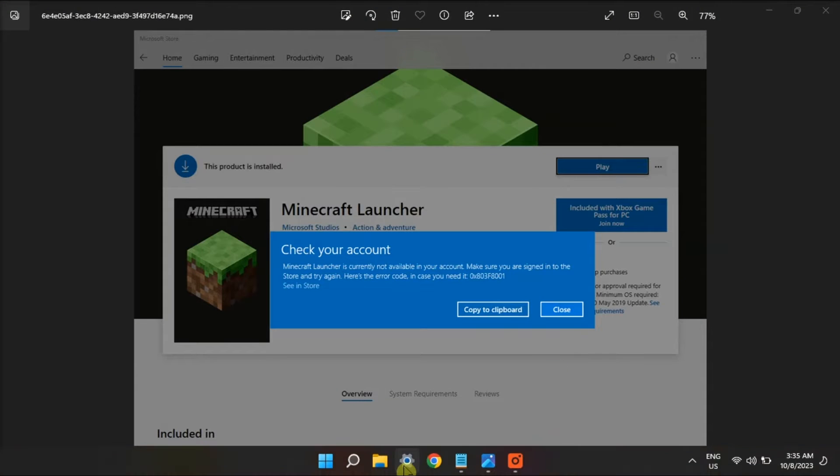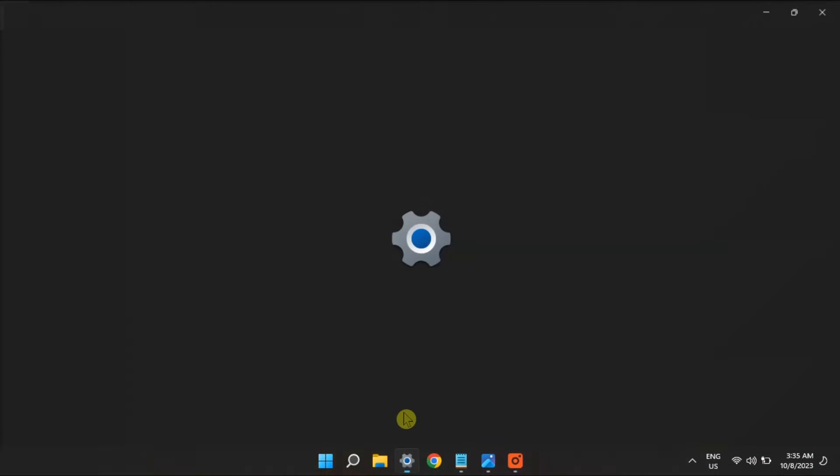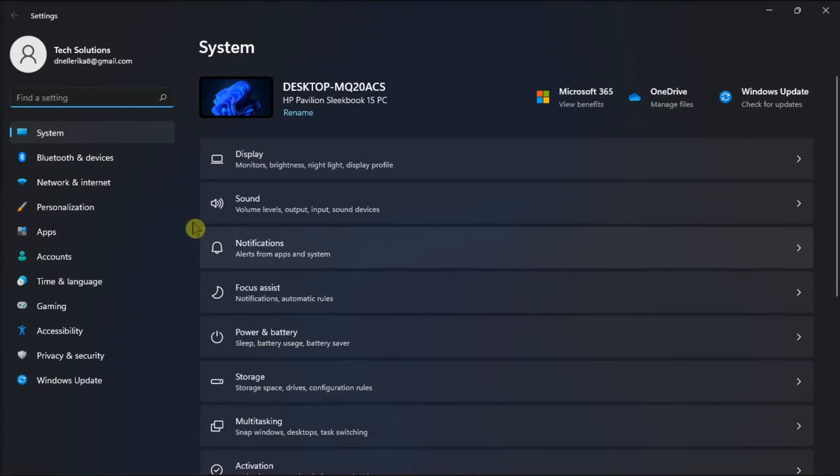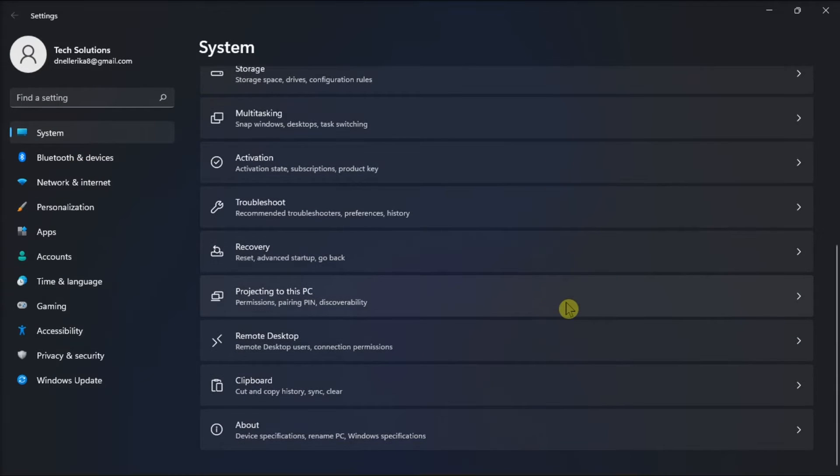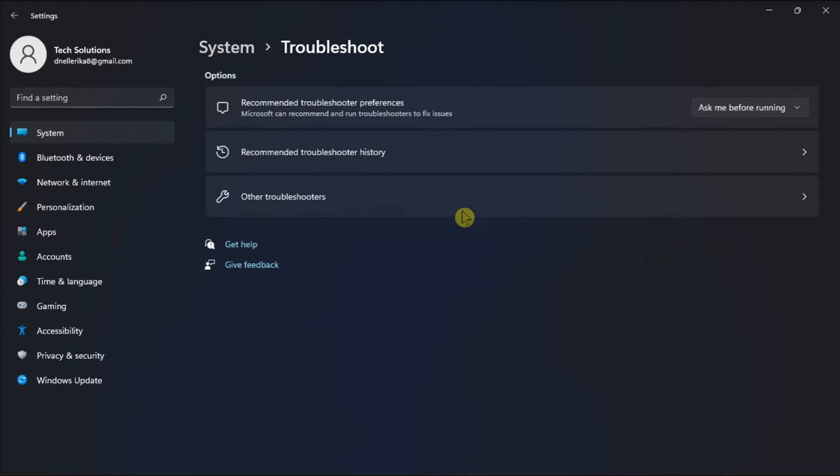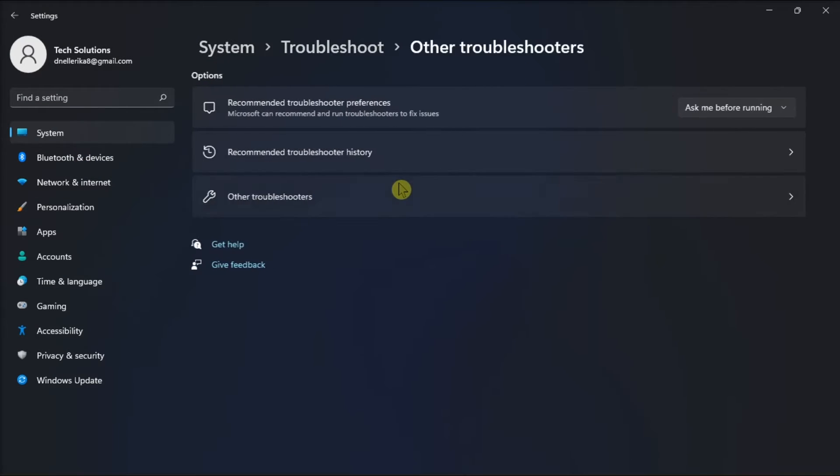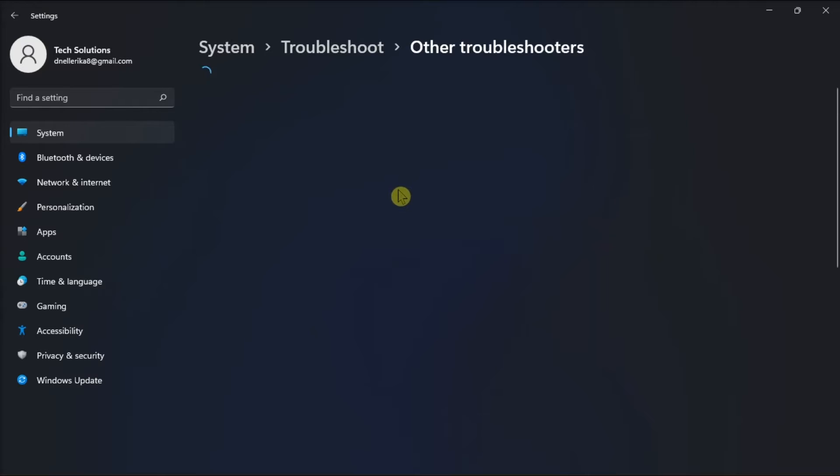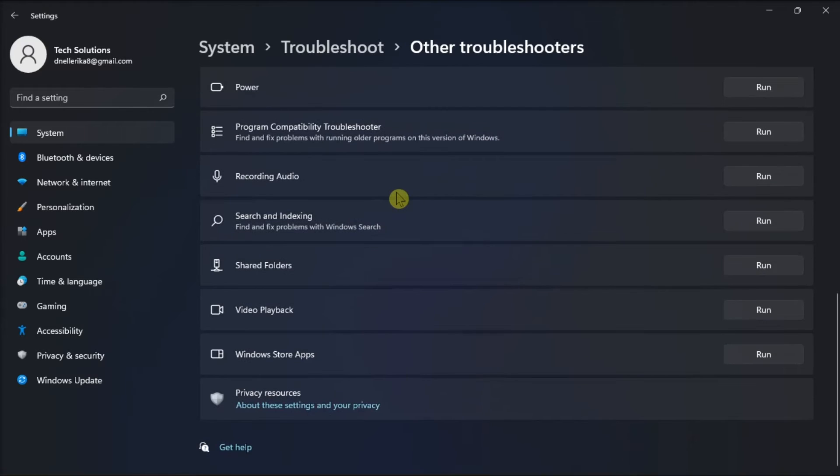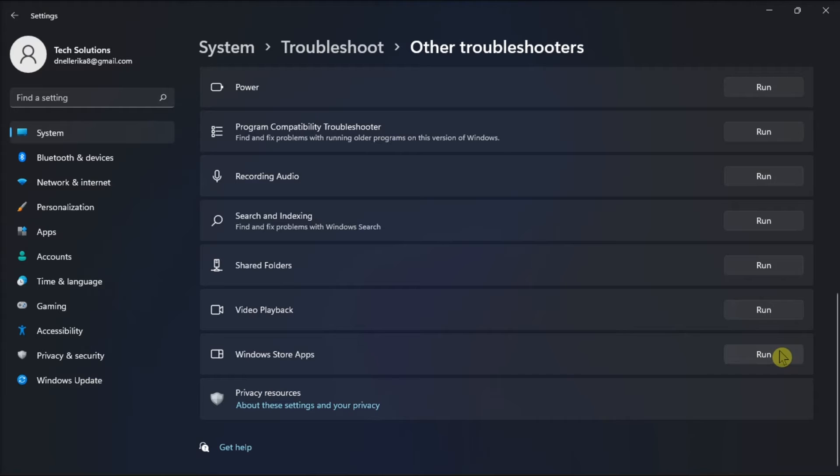Next, run the Windows Store apps troubleshooter by opening Settings, click System, choose Troubleshoot, select Other Troubleshooter, scroll down to Windows Store apps, then click the Run option, and the troubleshooter will open and scan the app for issues.